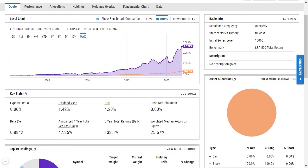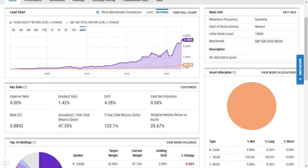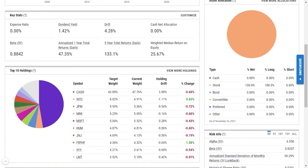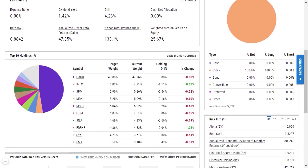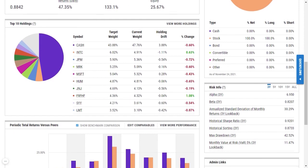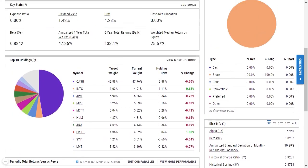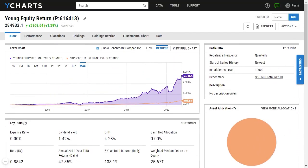You can look at returns data, key stats like dividend yield or expense ratio, your top holdings, asset allocation data, and even risk information against your benchmark.